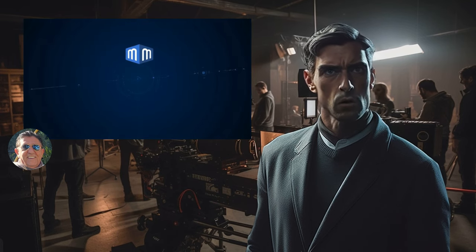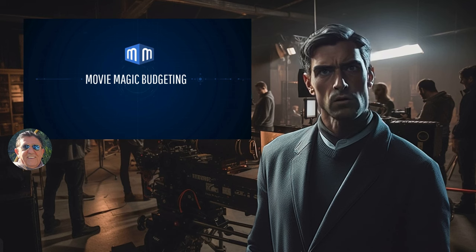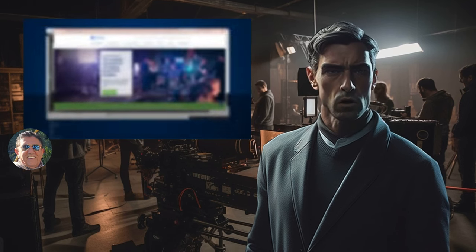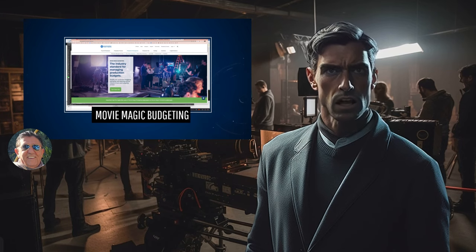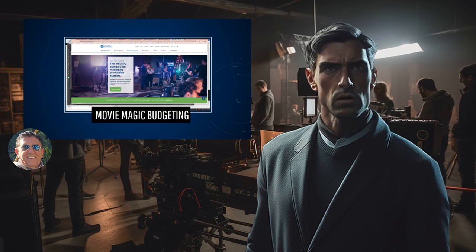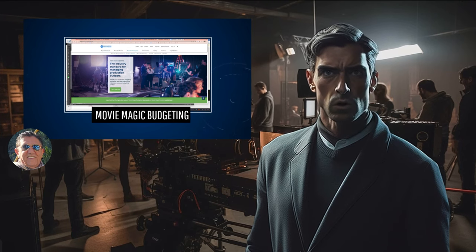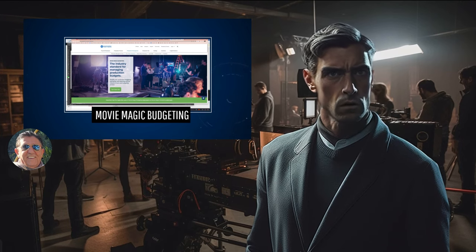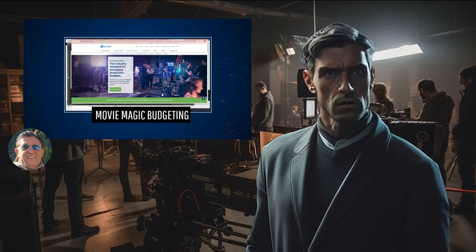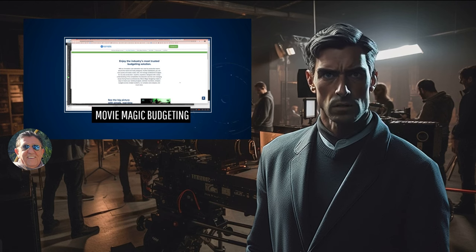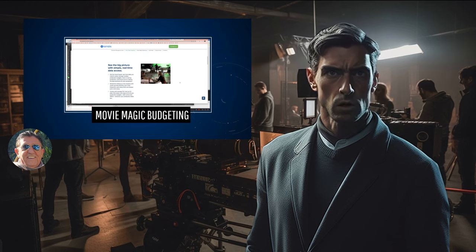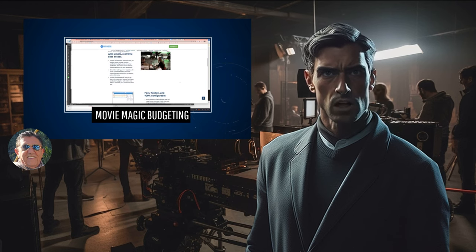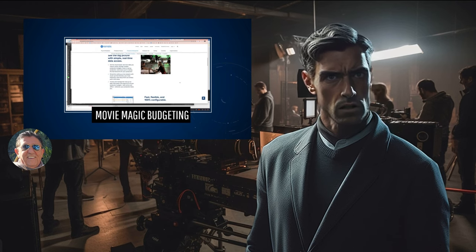Familiarizing yourself with this software is a crucial step in your filmmaking career. If you're a student, you'll be pleased to know that the software is available to you at $10 per month. However, for non-students, there is a monthly fee of $29 per month. It's important to consider this as an investment in your filmmaking journey, as the benefits and opportunities that Movie Magic Budgeting provides far outweigh the cost.